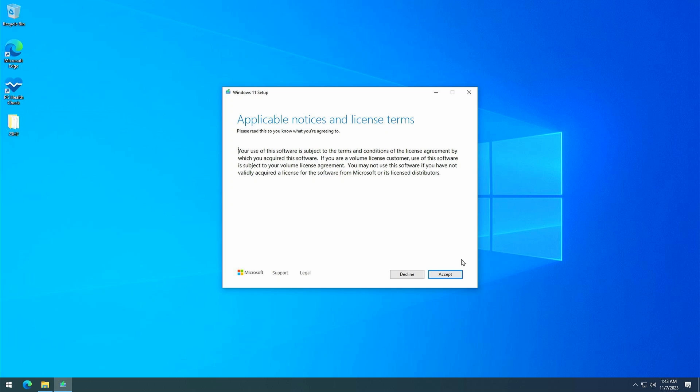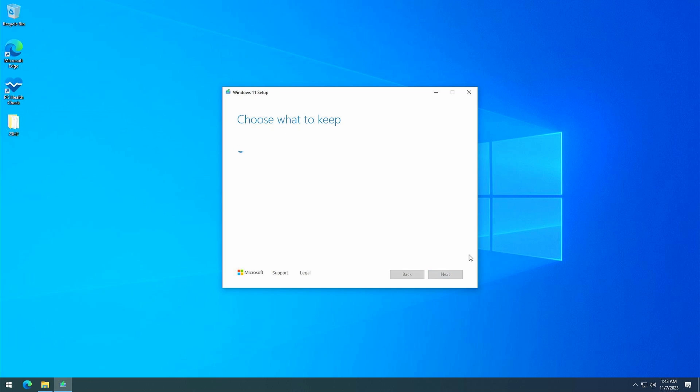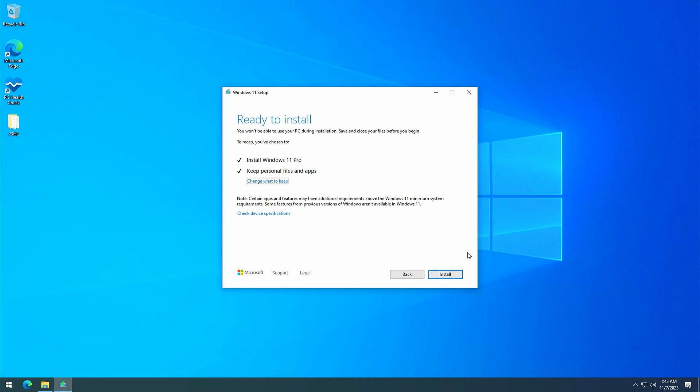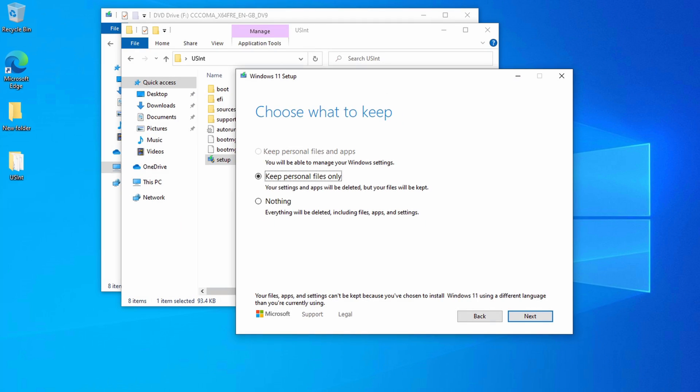Click accept here and eventually you should end up with the ready to install screen. This is what you need to get here. Install Windows 11 and keep personal files and apps. If you don't get the option to keep your files and apps, something went wrong and in most cases this is due to the earlier mentioned mismatch with the language. This is how that would look like and as you can see this is also clarified as well at the bottom of that window.